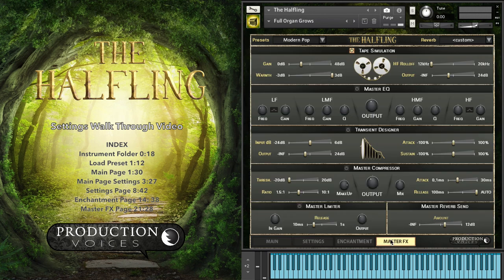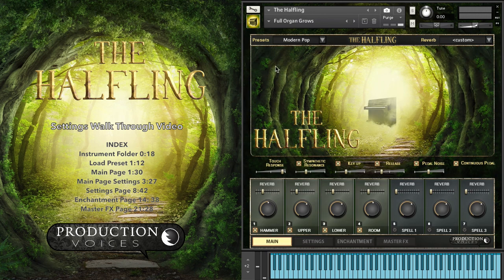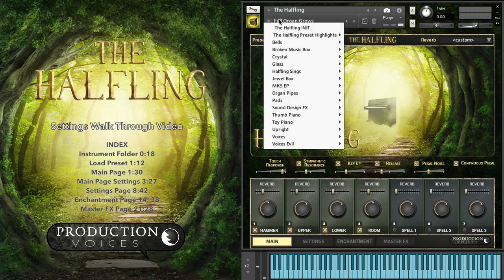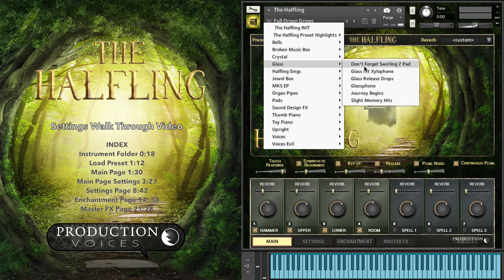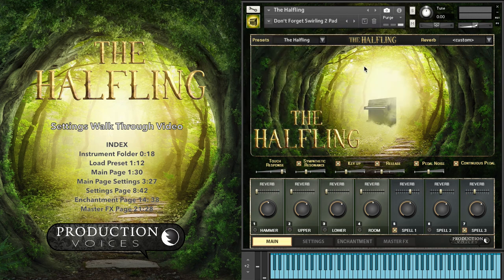So that's your overview of the Halfling. Once you install your snapshots you can select any of these presets. Let's end you off on some sort of pad. Thanks for watching.